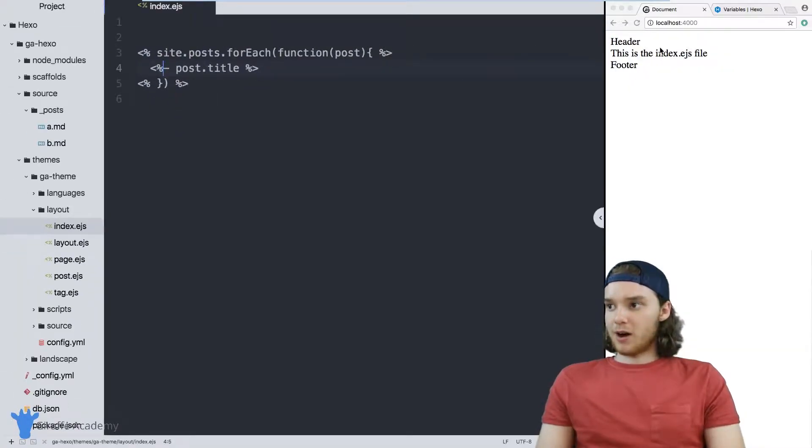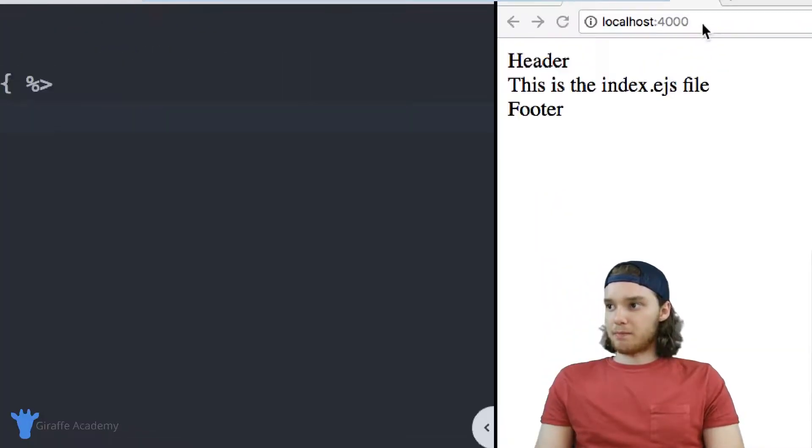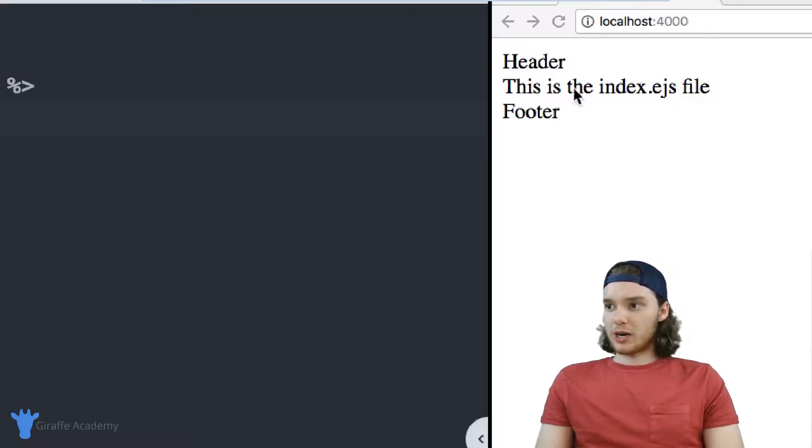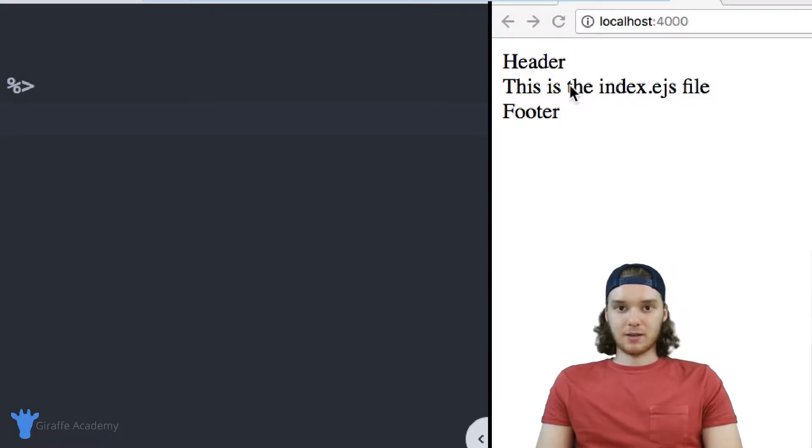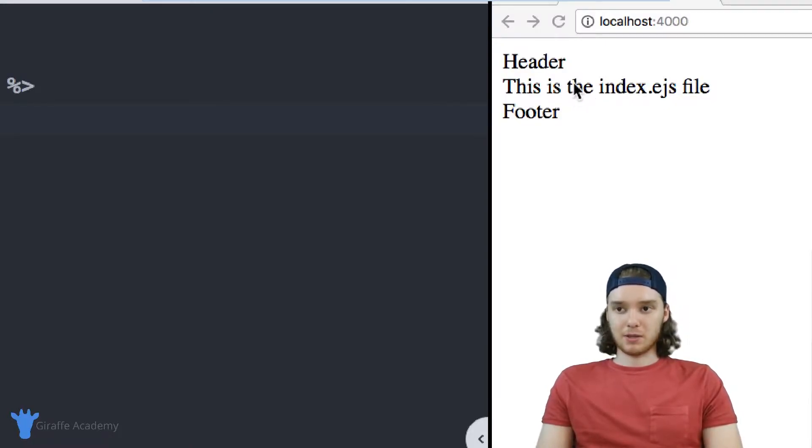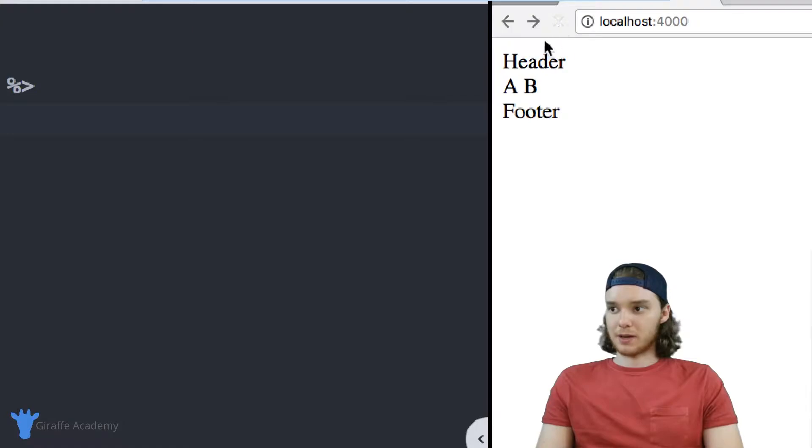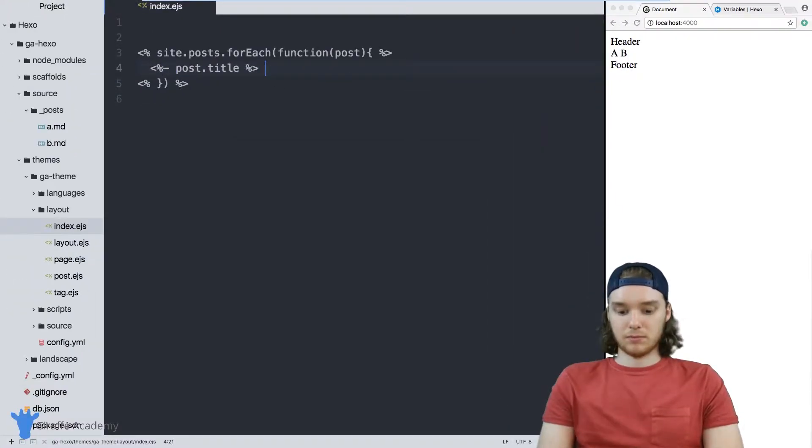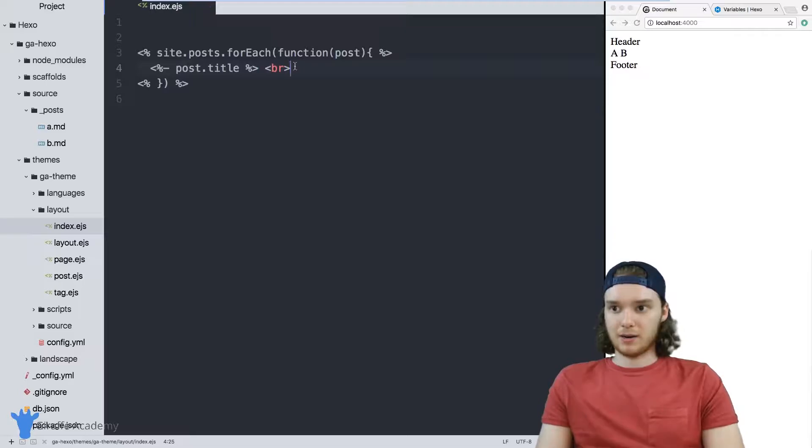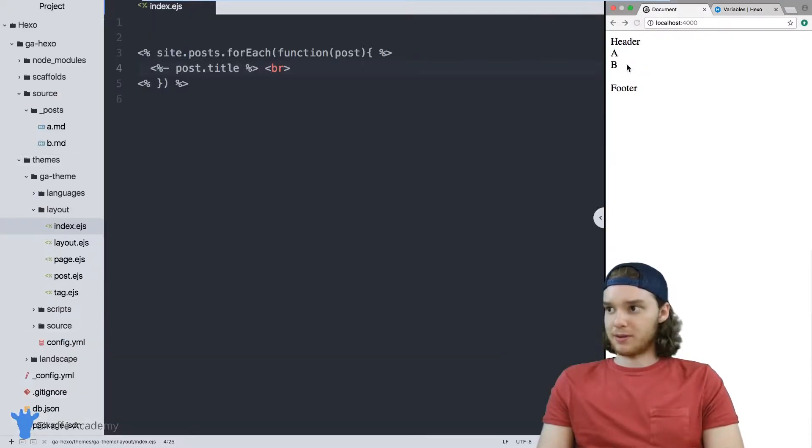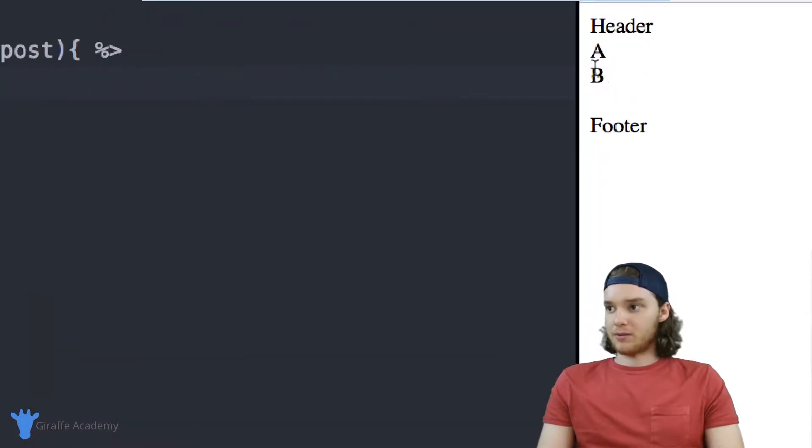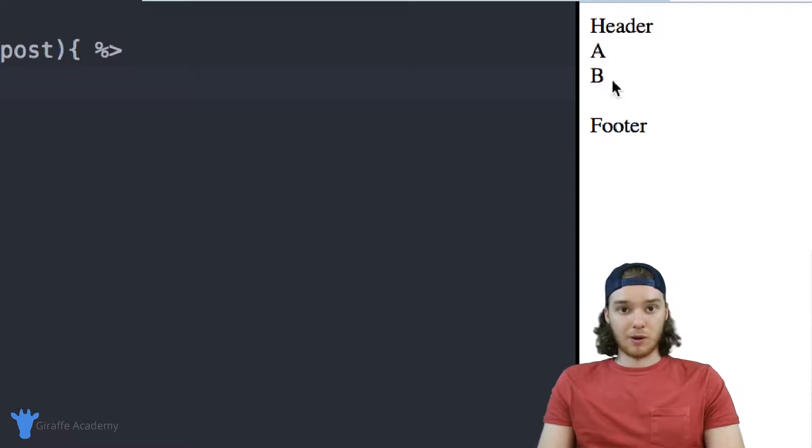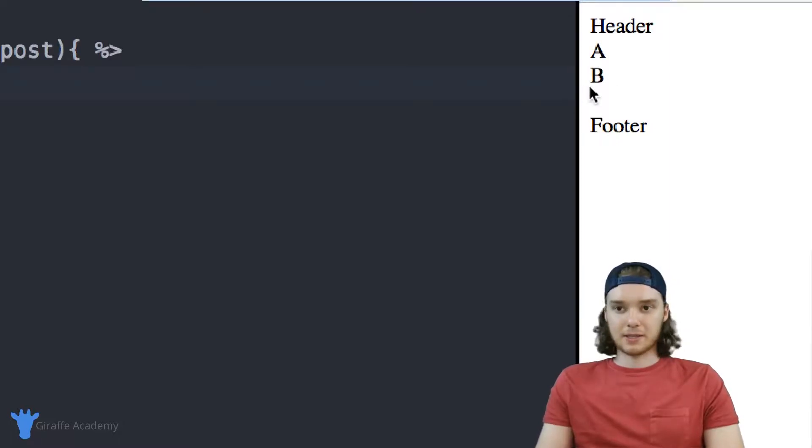Now over on my browser, what should happen here is A and B should pop up, because those are the two posts on our website. And they do. I could also put a break sign here just to make it more obvious - it's listing out all of the pages on our website. That kind of makes sense.